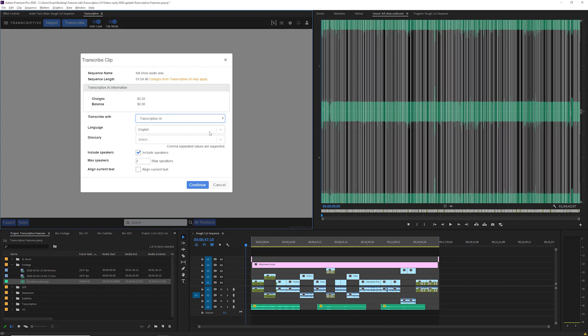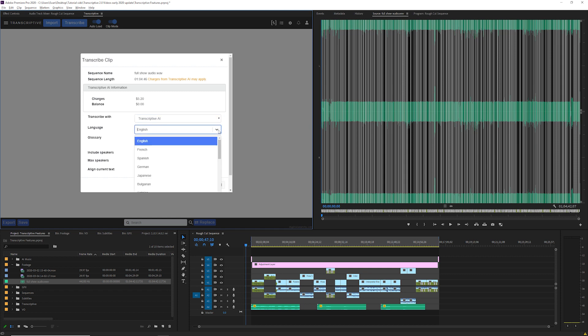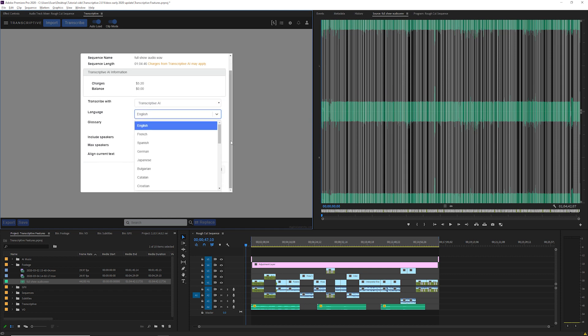The next thing to select is language. This tells the AI what language to look for in audio. Currently we support 26 languages that you can see on the list here.